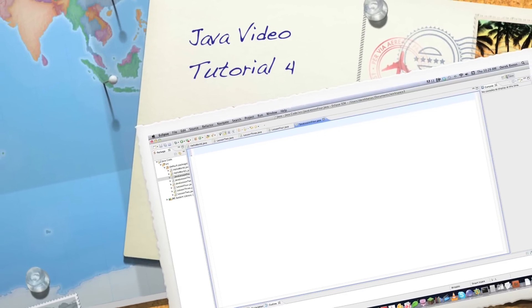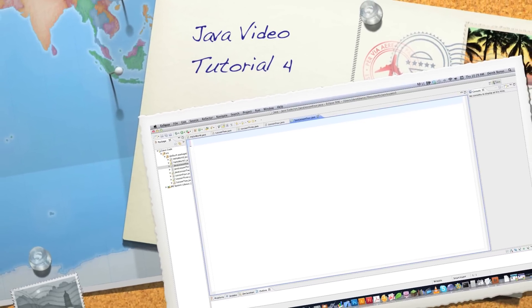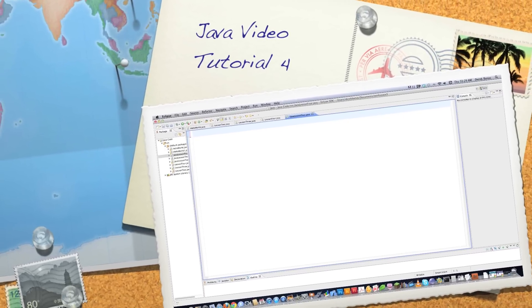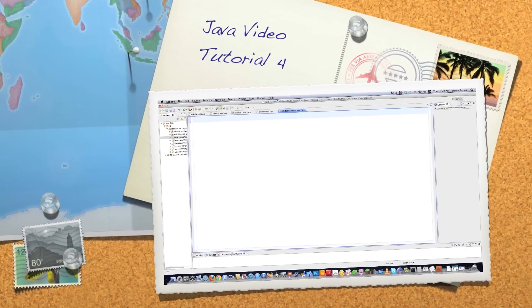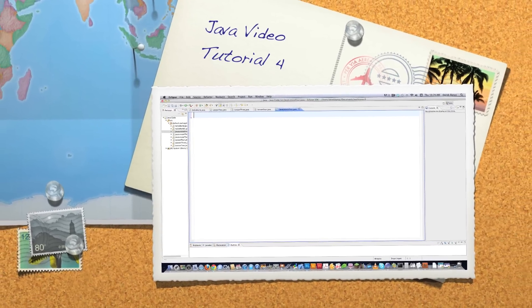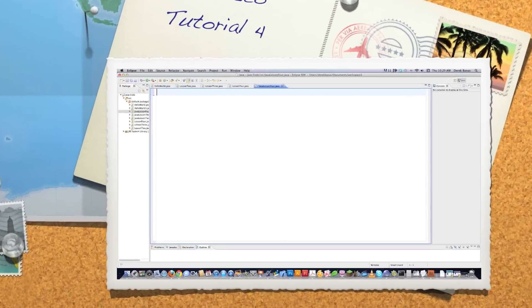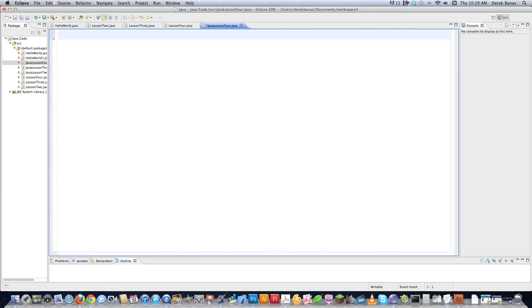Hello, Internet, and welcome to part four of my Java tutorial series. Today we're going to cover looping, and this is going to be the first part of the tutorial that is actually interesting.